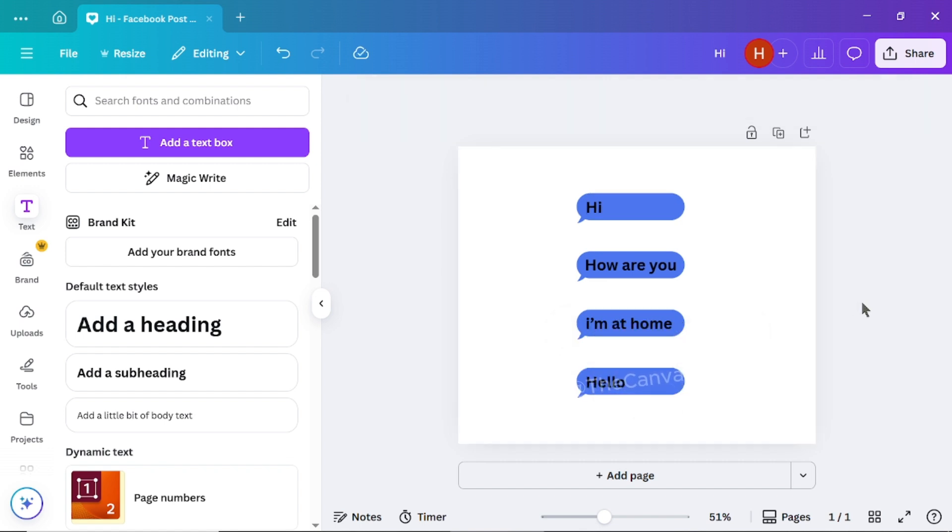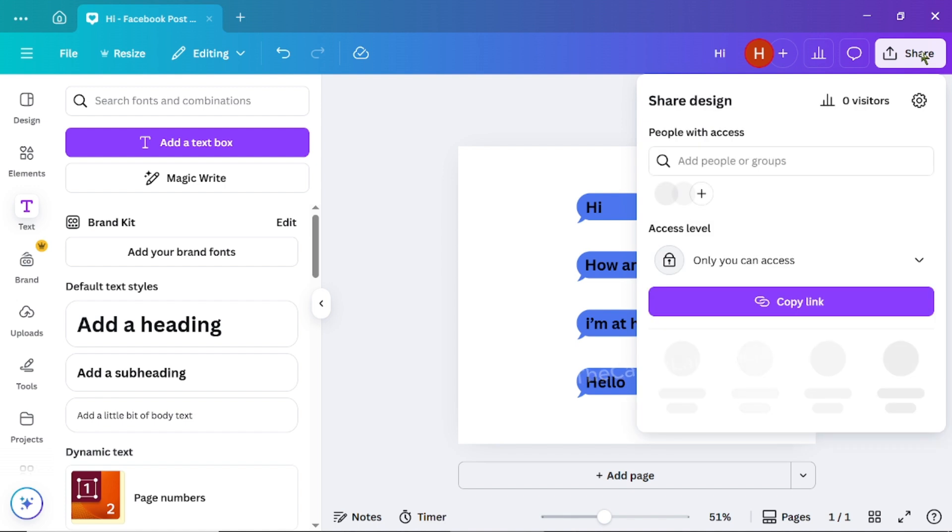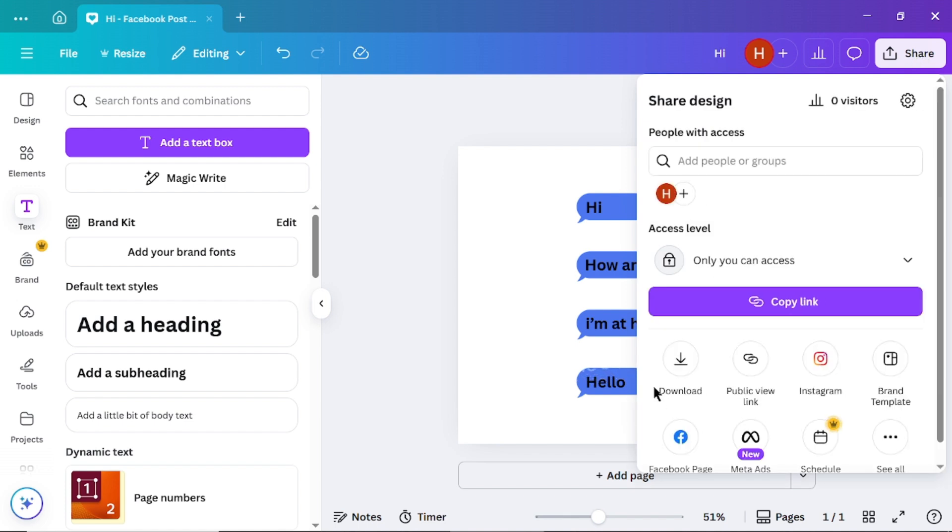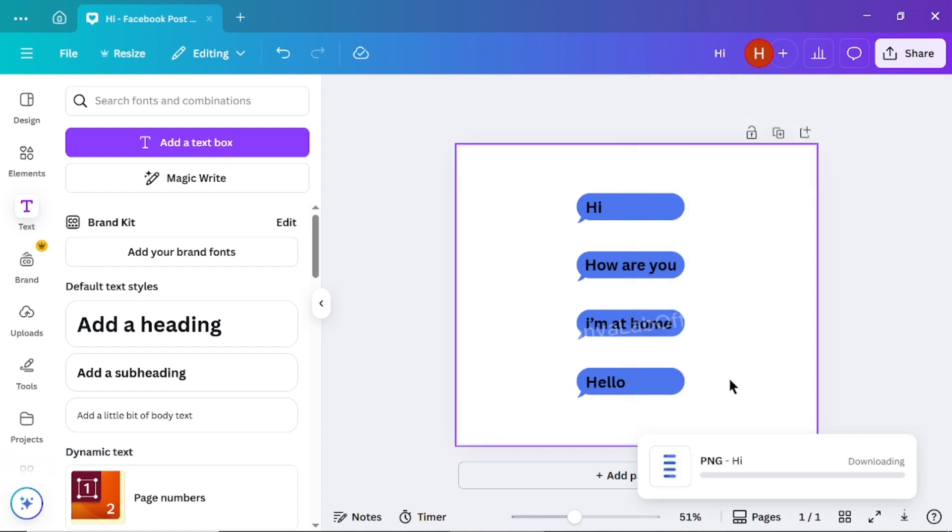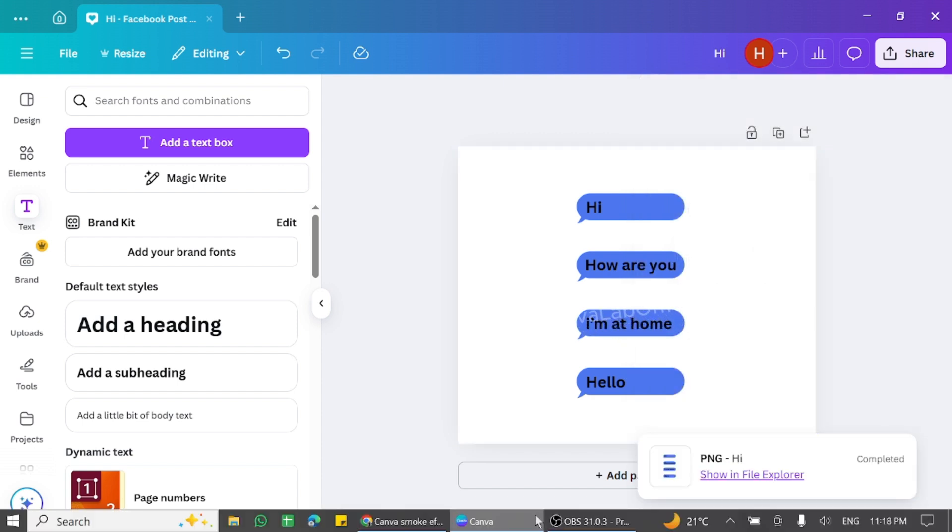Once all your messages are ready, click on the Share button and download the image. Pro tip! Don't forget to turn on the transparent background option before downloading for a clean, professional look.